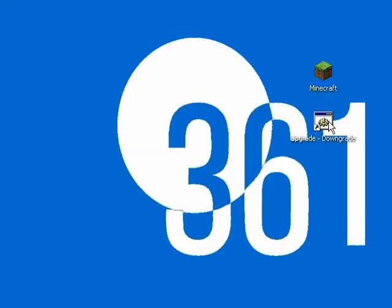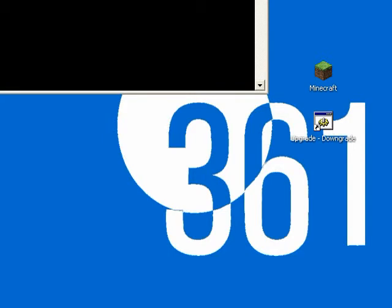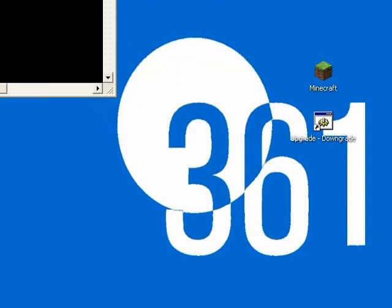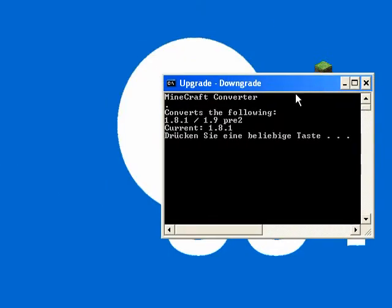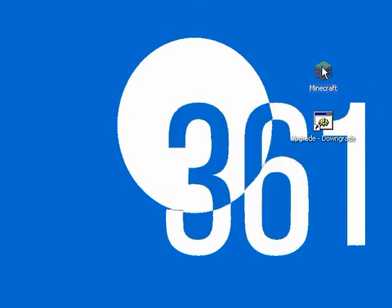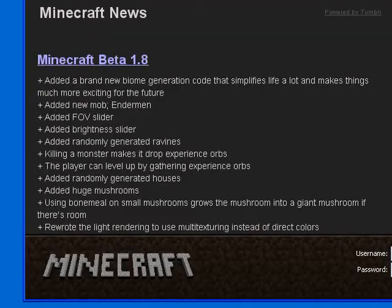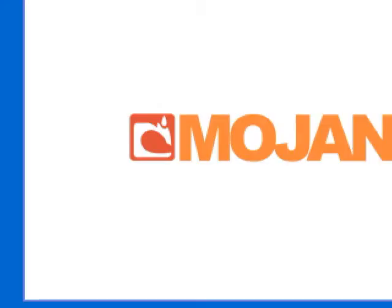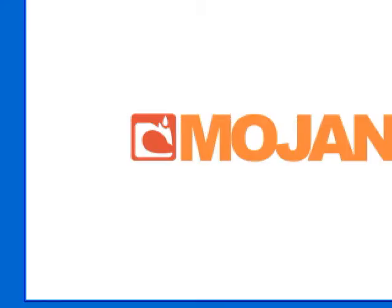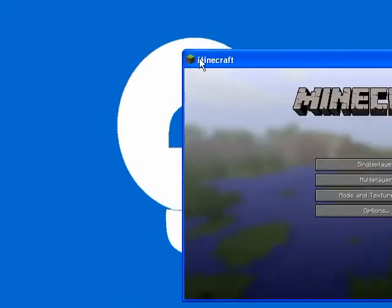As you can see, if I actually go back, it should say 1.8.1. There we go. As you can see, current 1.8.1. And that's actually what it is in Minecraft as well. Let me just go into Minecraft so that you can actually see I'm not just joking with you. It's actually 1.8.1.